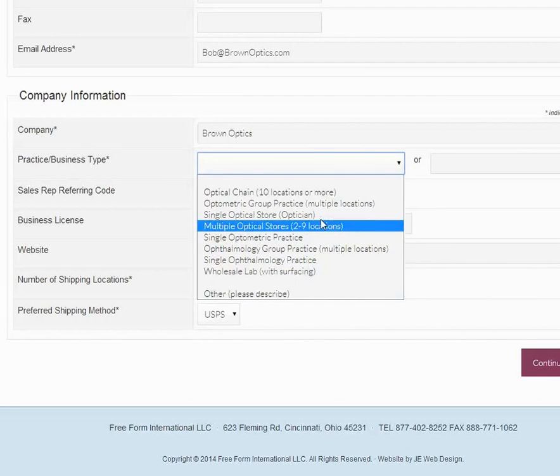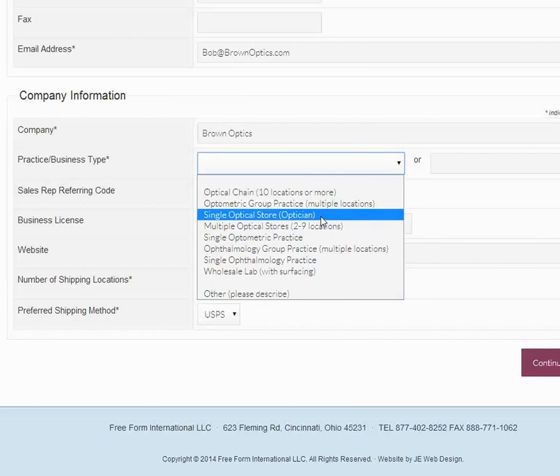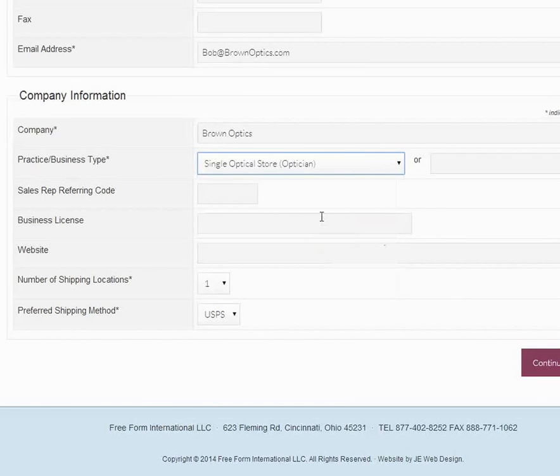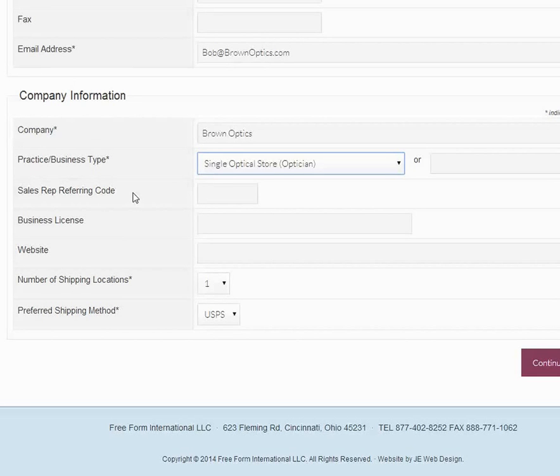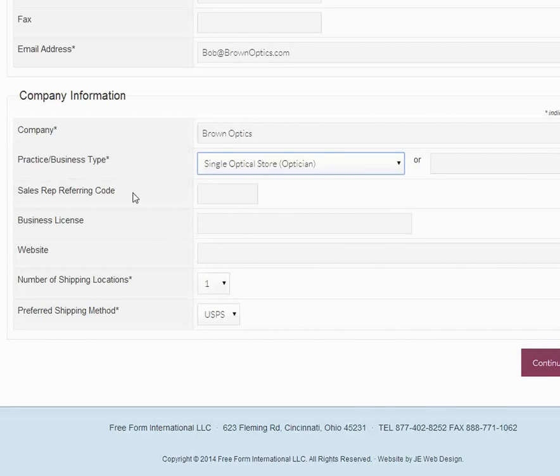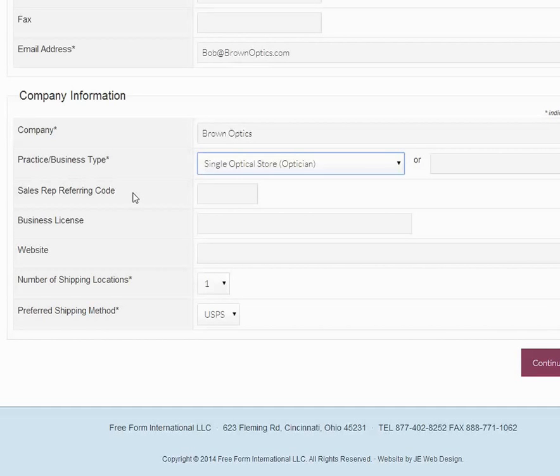Now for sales rep referring code, if you've been visited by one of our bonafide representatives out in the field and he or she has come to you and convinced you to sign on with us and try us, then he or she would have given you a referring code. If you have one, put it in there now. Otherwise, leave it blank.